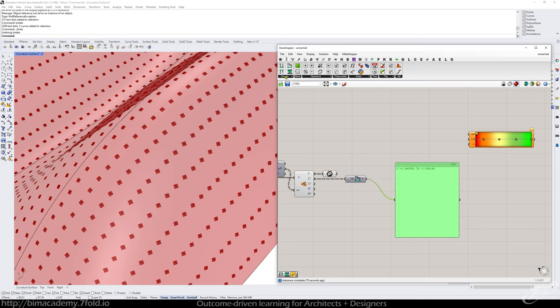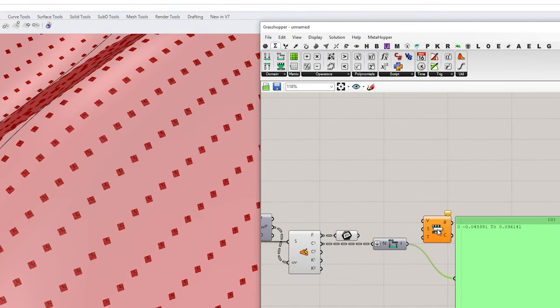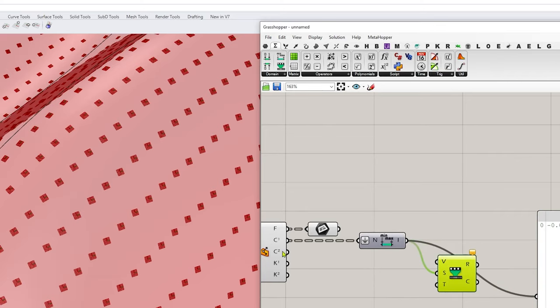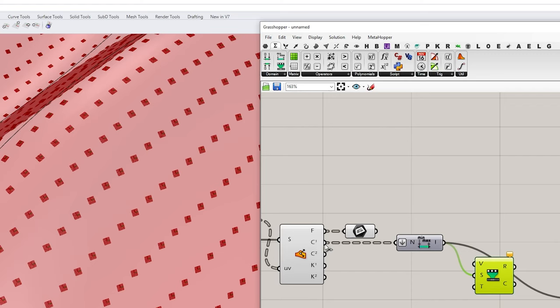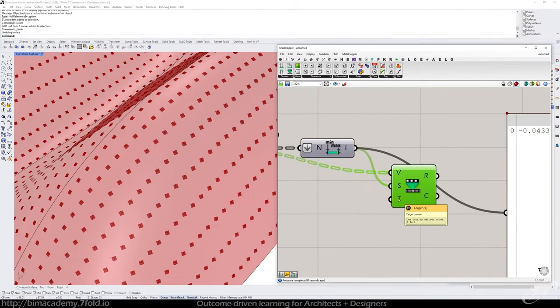My source domain is this right here. The values are my curvature back here. And my target, if you hover on that at zero to one by default.